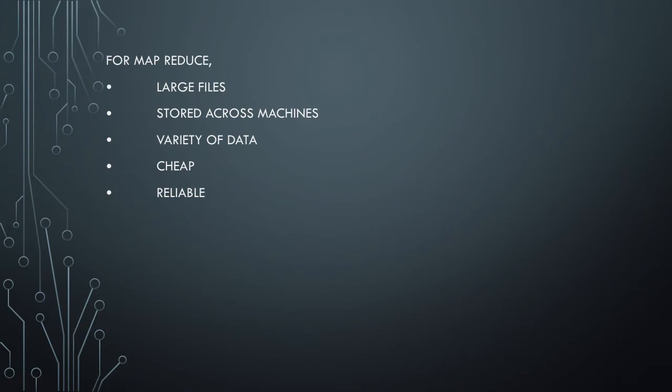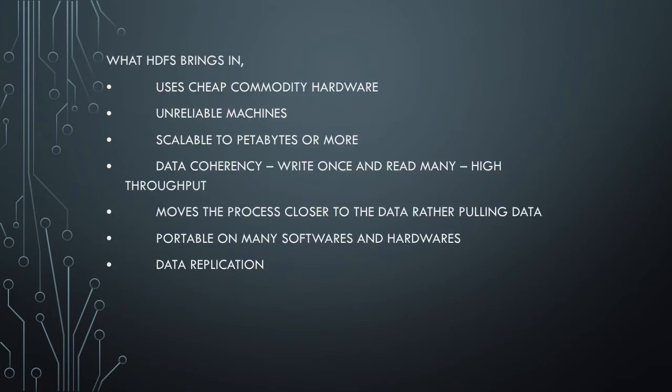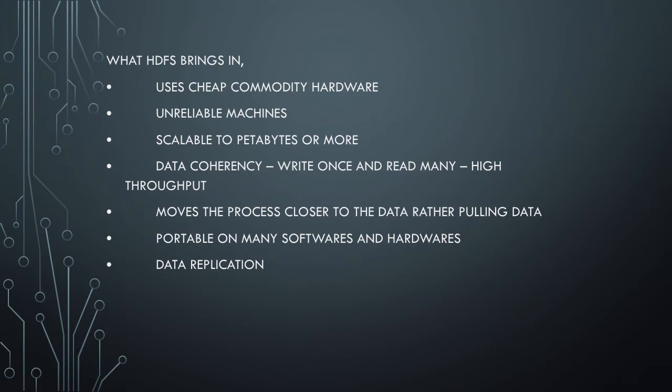These are the primary factors that made HDFS the default file system. HDFS runs on cheap commodity hardware and unreliable machines. HDFS is scalable to petabytes or exabytes or even more. It can scale to very large files or very large data.